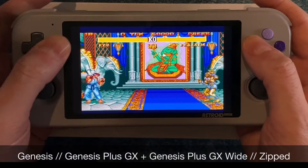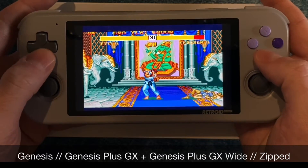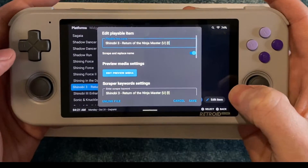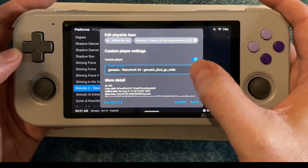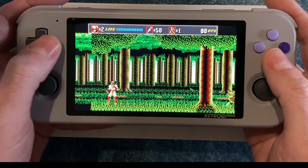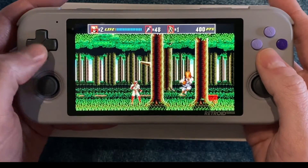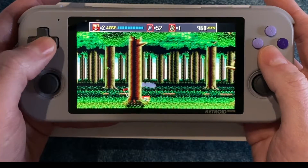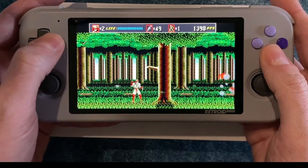For Sega Genesis, I recommend both the Genesis Plus GX and Genesis Plus GX Wide cores. For some games like Shinobi 3, if you change the core in Digest Show to Genesis Plus GX Wide, you get really cool widescreen gameplay. There may be a small issue at the edge at the beginning of a level, but after that everything looks great. You don't need to change the core for all Genesis games — you can do it on a per-game basis for the ones you want in widescreen.